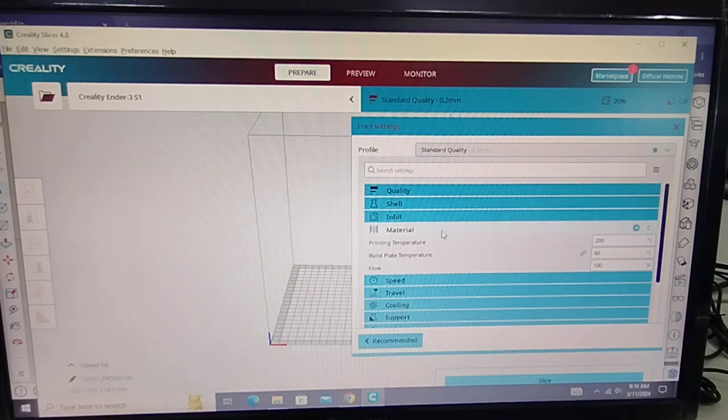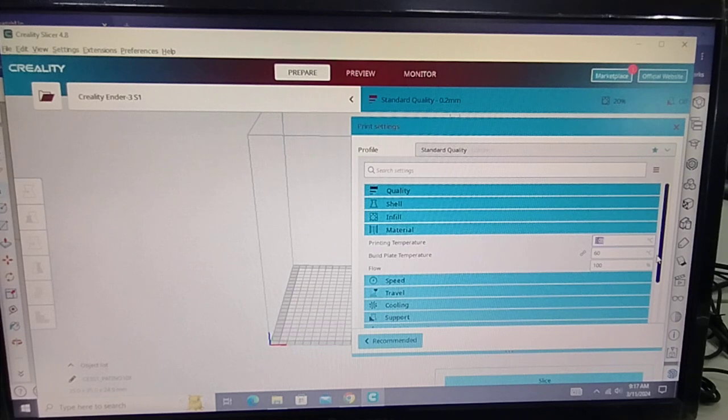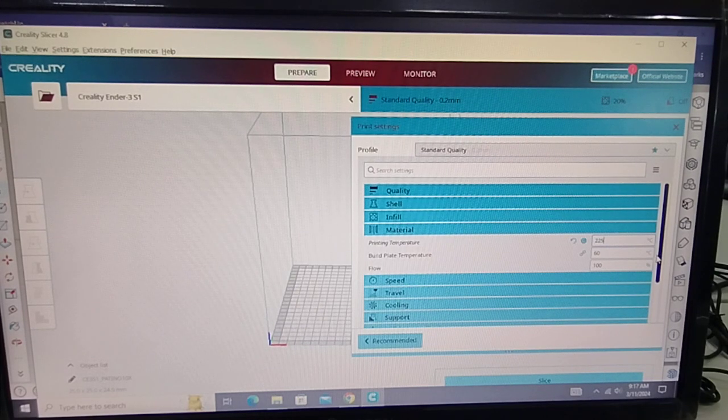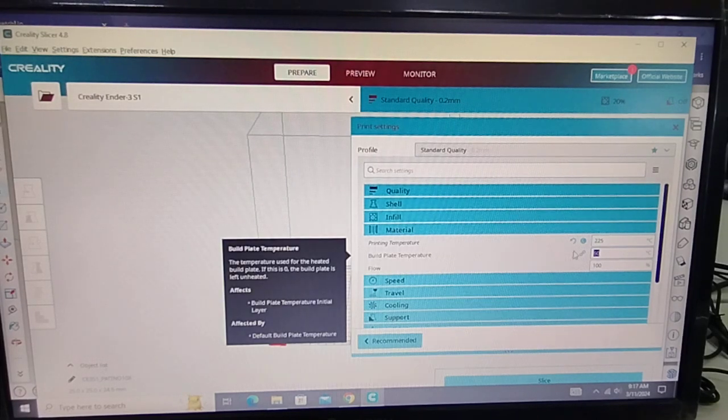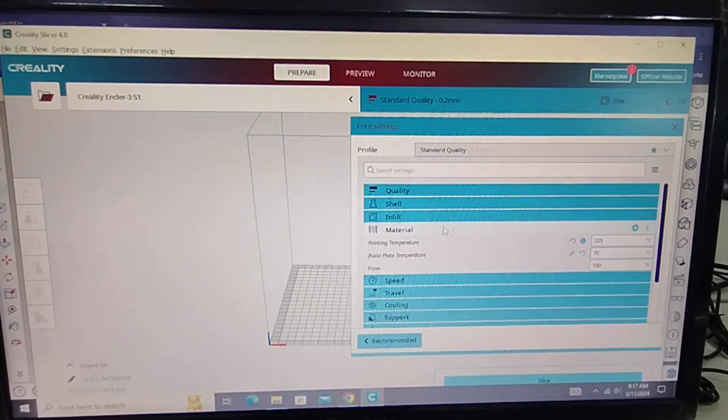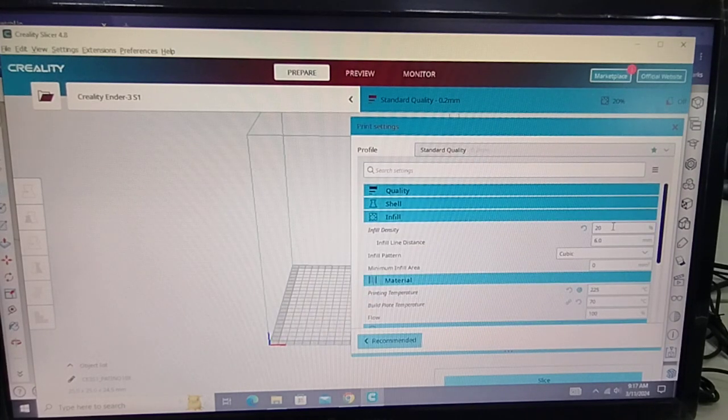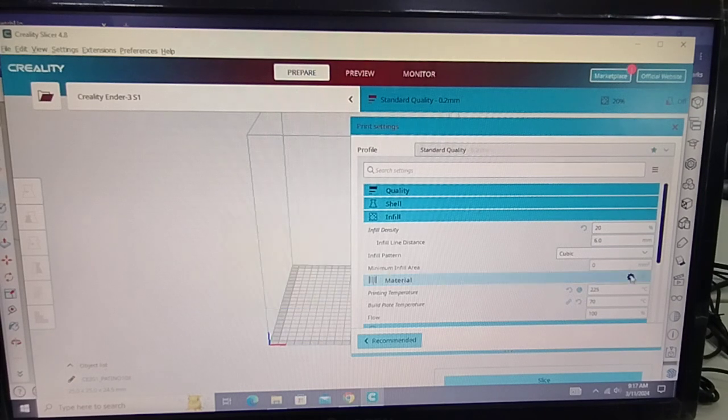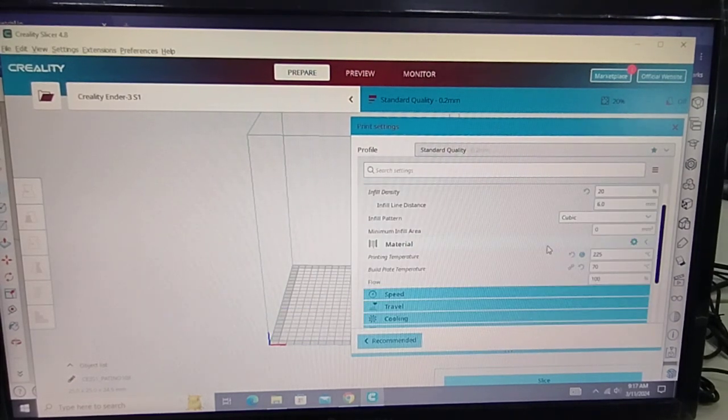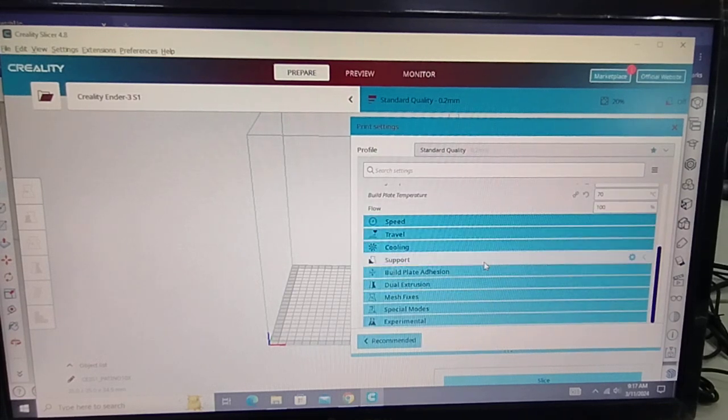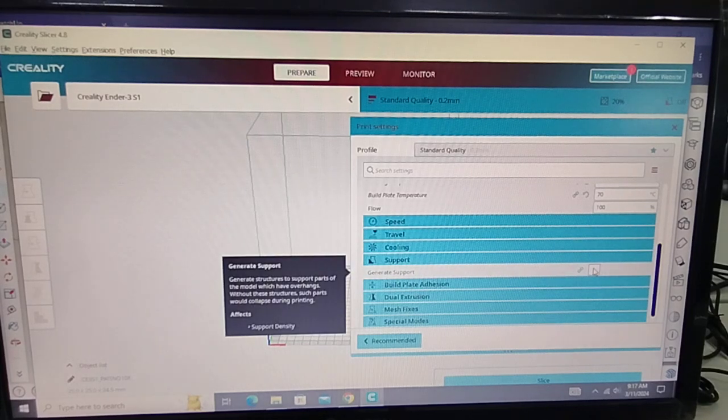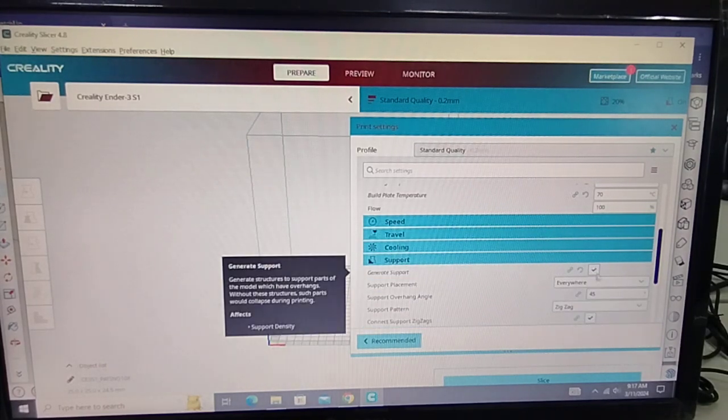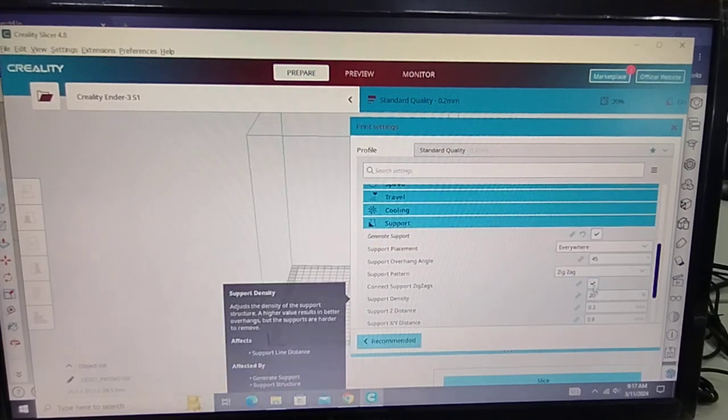For the material, our printing temperature is 225 as stated on the label of the filament. Build plate temperature is 70. Flow is 100%. For the infill, that's 20%. And then for the support, select general support. So this setting is okay.